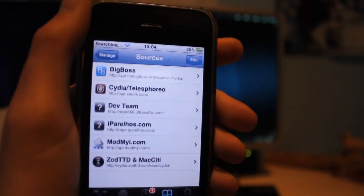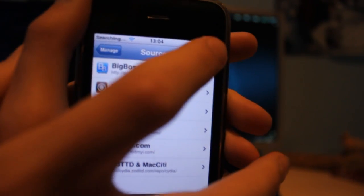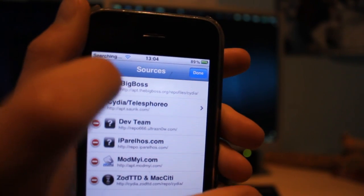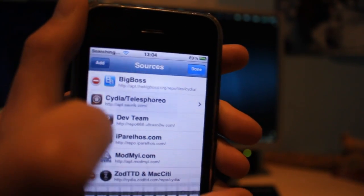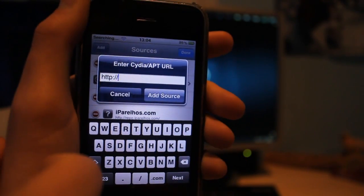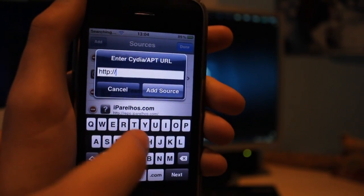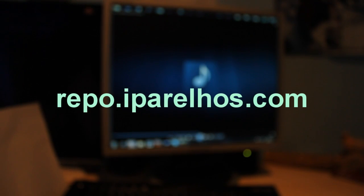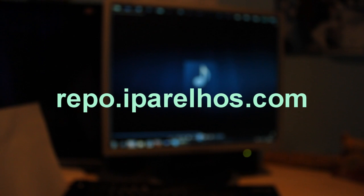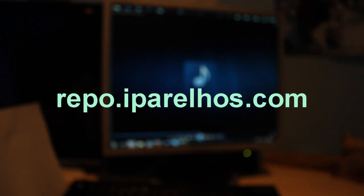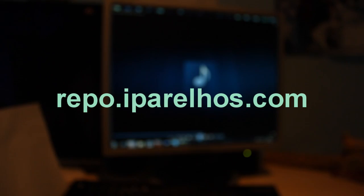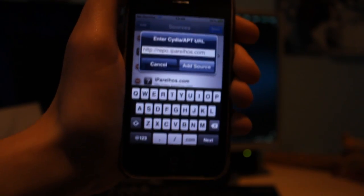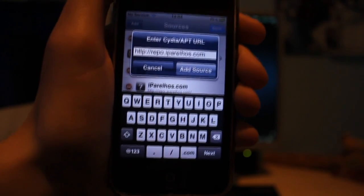Click edit, and then add. Type in the following: repo.iparelhos.com, and then click add source.